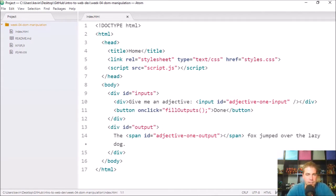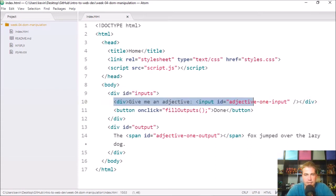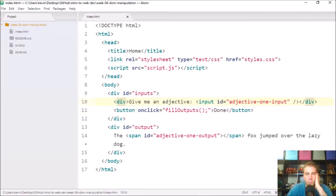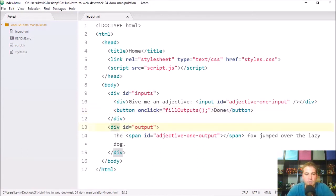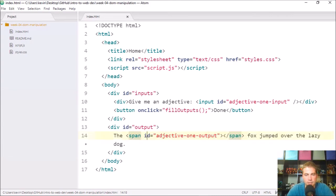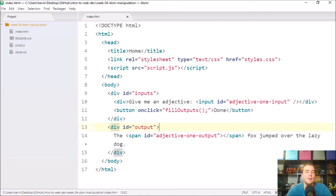But what I'm going to point out is that how this works is it has a div that has an input in it right now, a single input that has an ID of adjective one input, and then a button with an on click attribute of fill outputs. Okay. And then down here we have another div that has the ID of output, and then there's a sentence and the sentence contains a span, which is an HTML element, HTML tag with an ID of adjective one output. So you kind of get a sense of here's adjective one input, here's adjective one output. Maybe they are connected in some way.